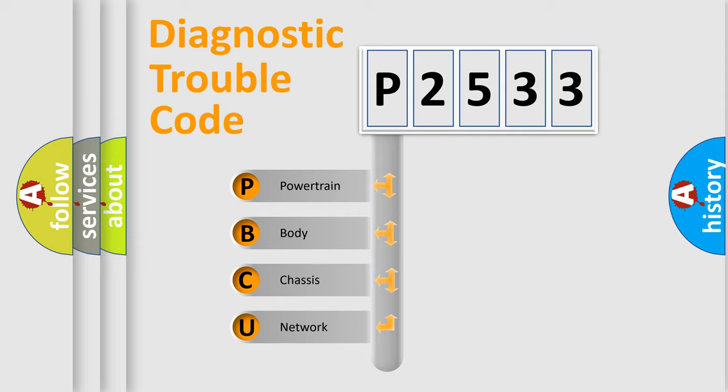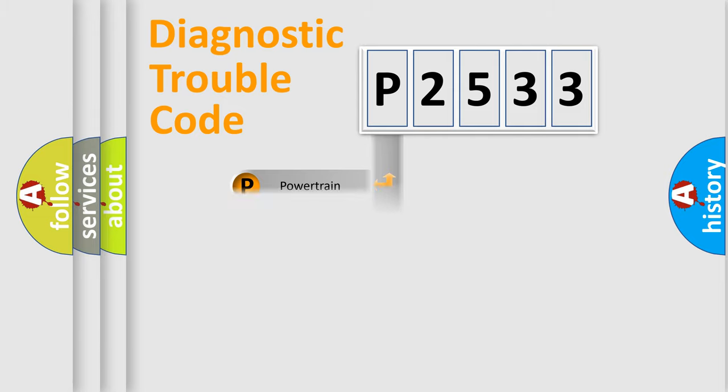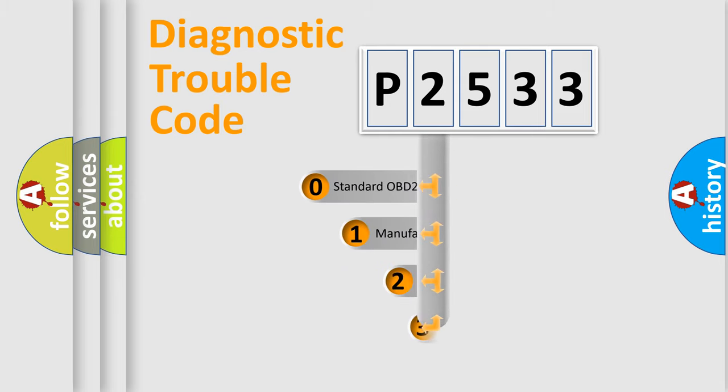We divide the electric system of automobile into four basic units: powertrain, body, chassis, and network. This distribution is defined in the first character code.